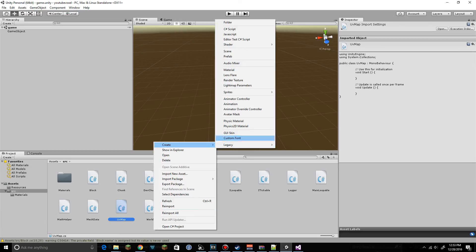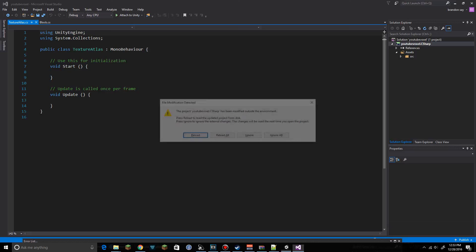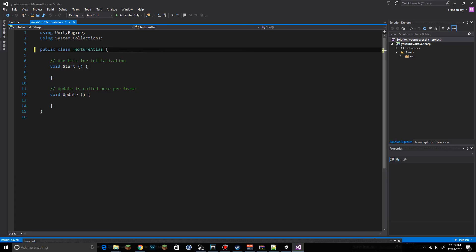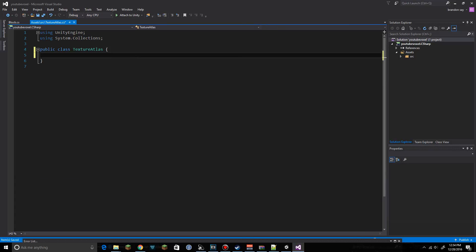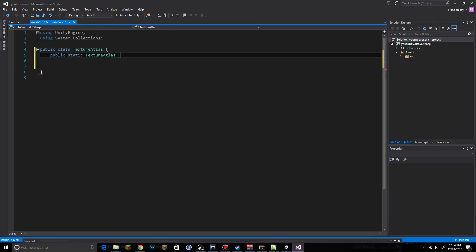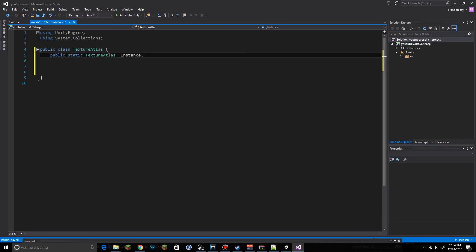We're going to create an additional script and call it TextureAtlas. Loading up TextureAtlas, we can remove the MonoBehaviour and Start functions. Like our other classes, we're going to want a public static TextureAtlas instance, and we can also make it read-only.